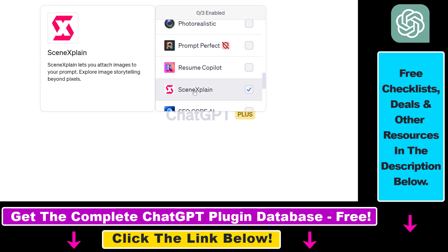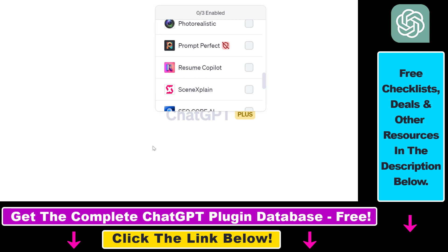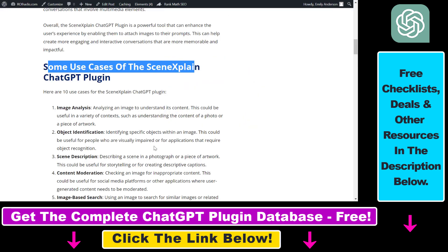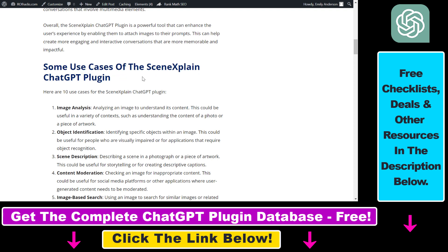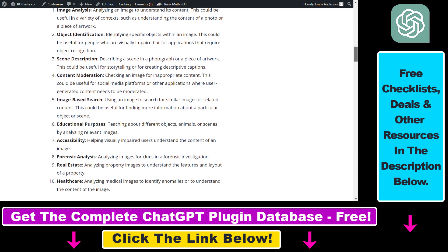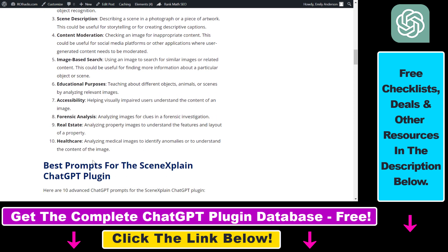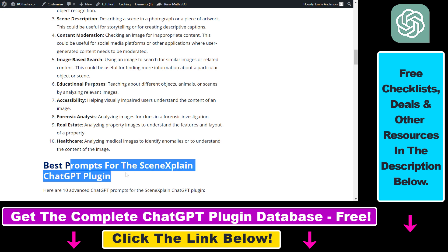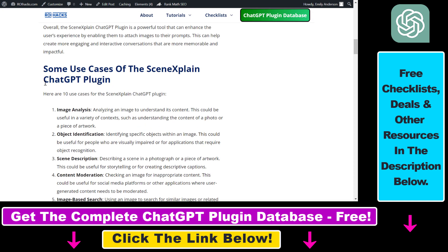Before I show you how to use this SceneXplain ChatGPT plugin, first let's see some of the use cases. My website ryhex.com has a full article on how to use the SceneXplain ChatGPT plugin, and in that article I talk about some of the best prompts you can use this plugin with, and also some use cases.